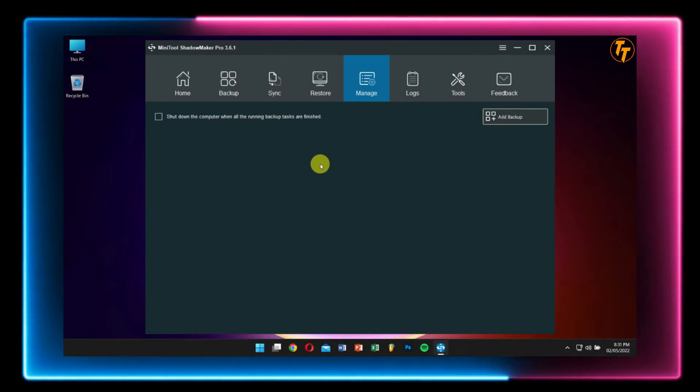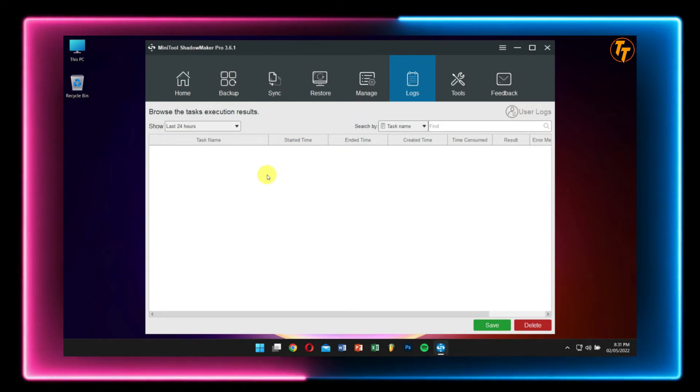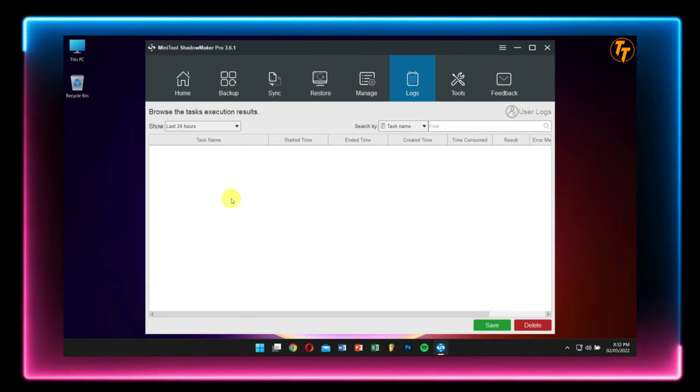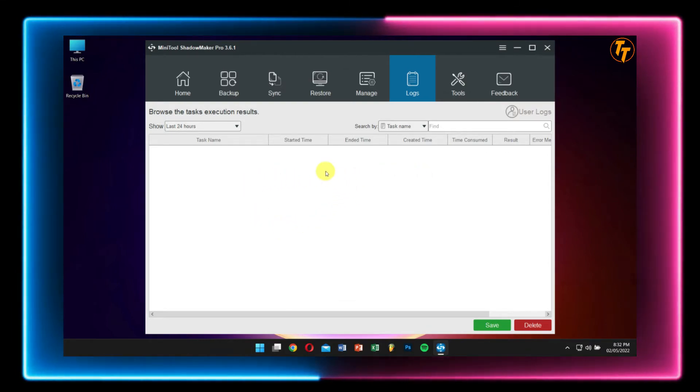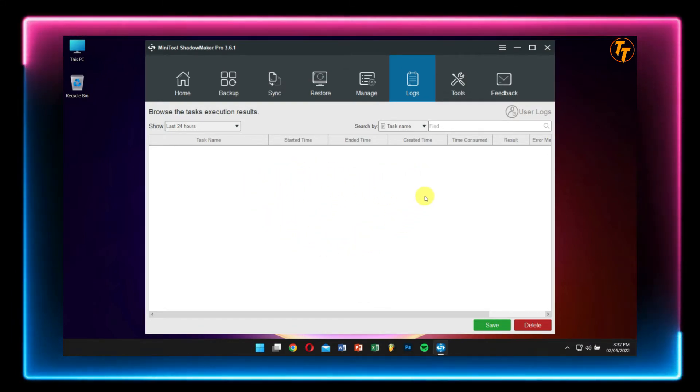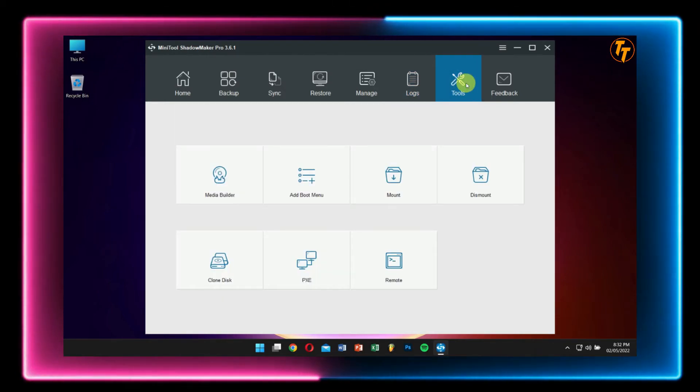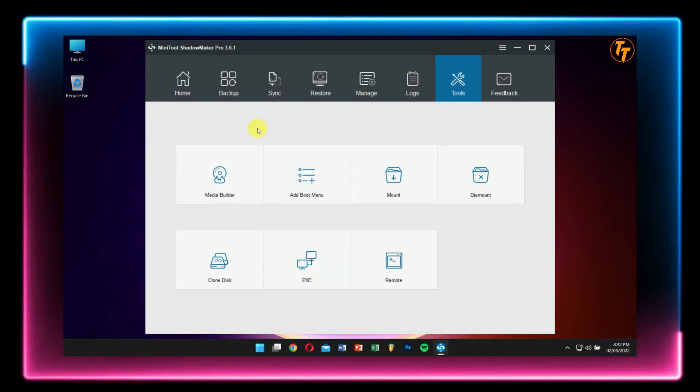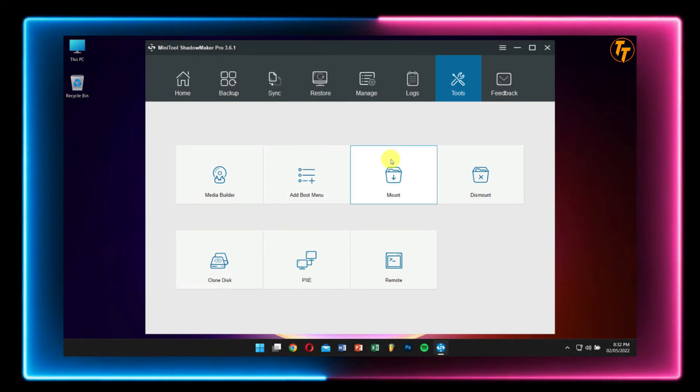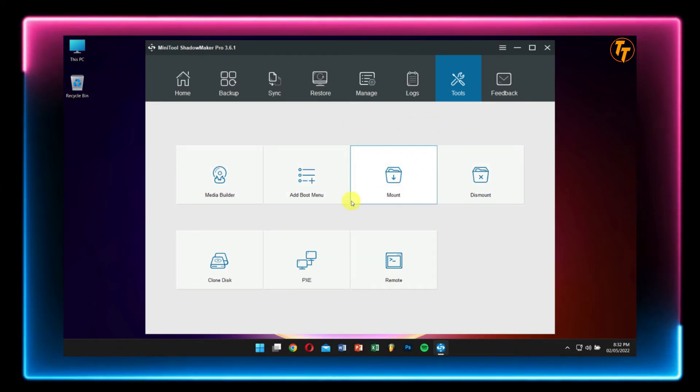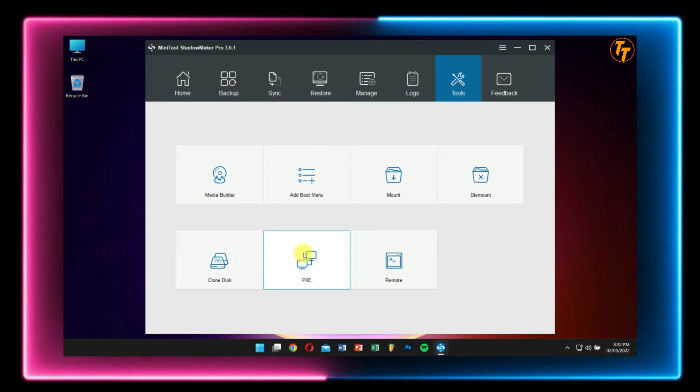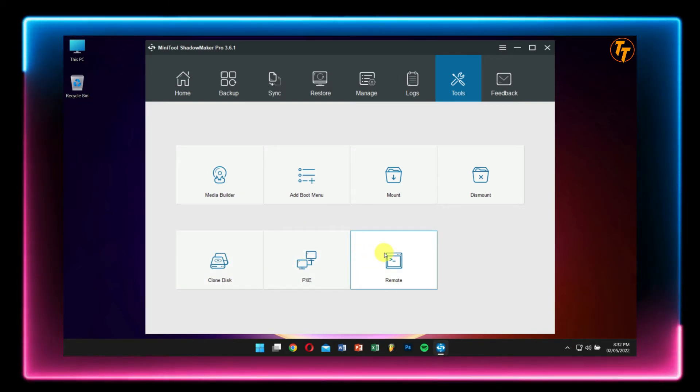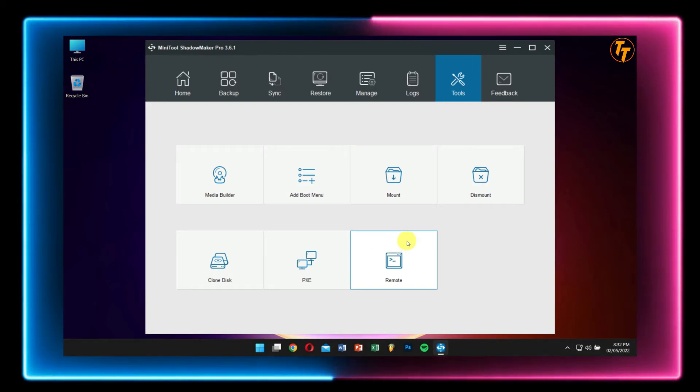Next we have Logs. Here you can take a look at all the logs for your backup, restore, or syncing details. Right now I haven't done any backup, so it might look pretty neat. Under Tools we have options like Media Builder, Add Boot Menu, Mount, Dismount, Clone Disk, PXE, and Remote.